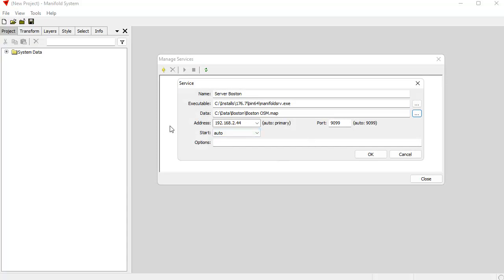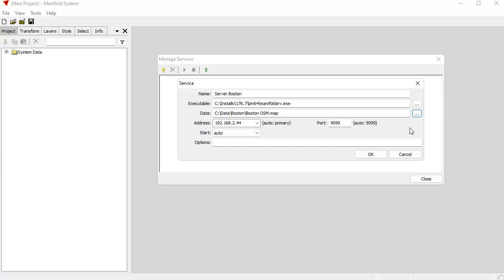And so this Manifold Server instance is going to be called Server Boston, and it's going to serve data from this Boston OSM map. The address here is the primary address for the IP address for the Ethernet port that's on this computer, on this server machine. And it starts with port 9099 by default. If we were to add additional services once we create this service, it will automatically increment this port for the next port being 9100.